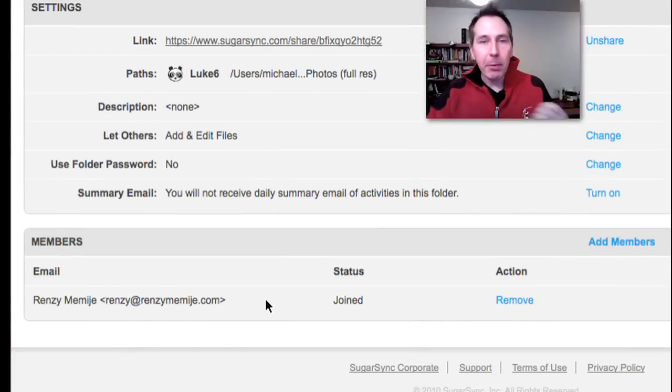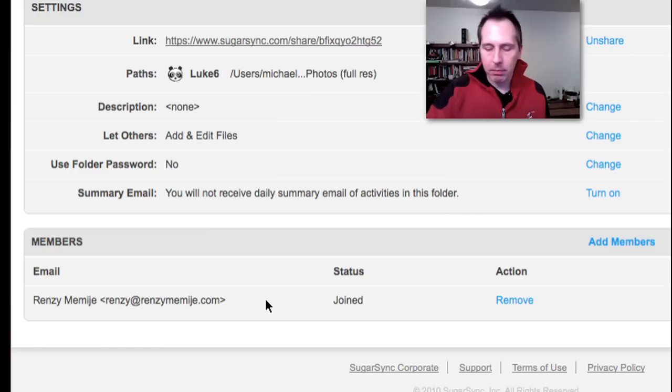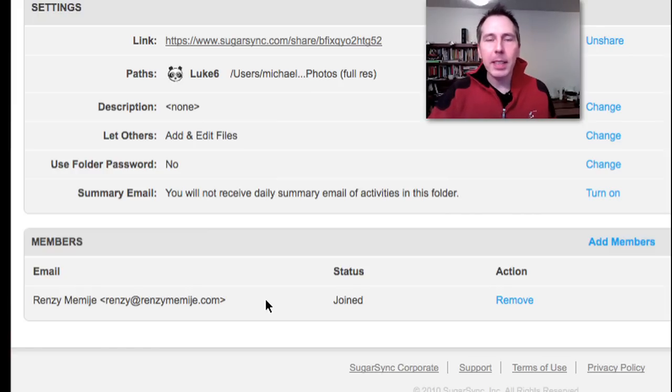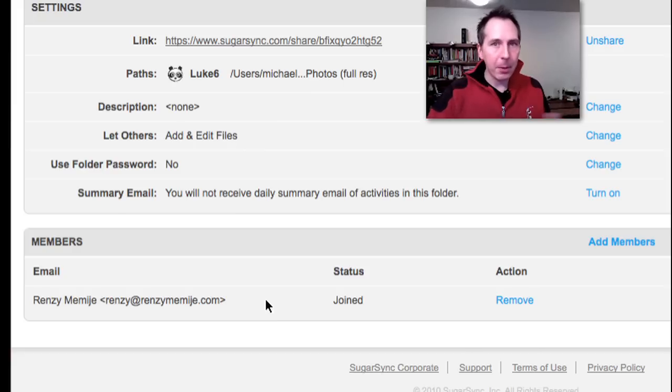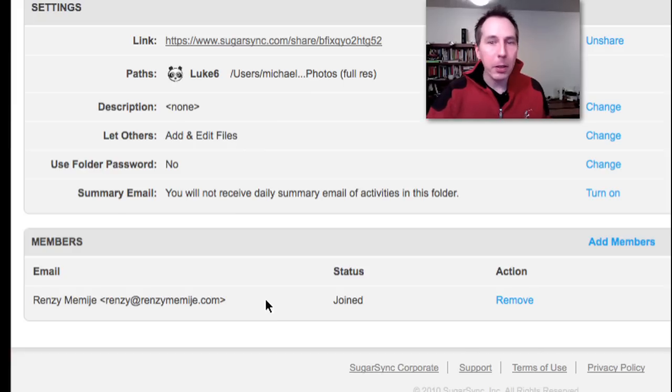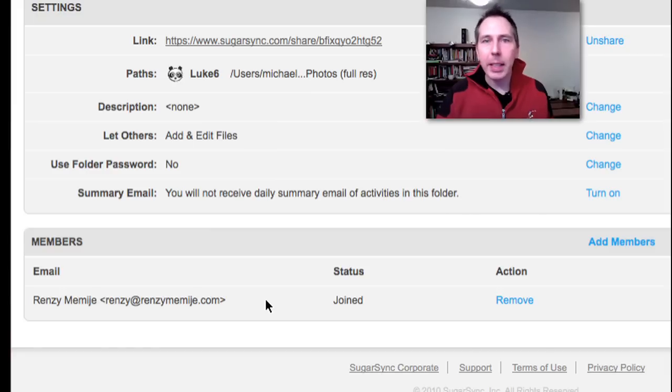And whenever I change something in the folder, I add a file or rework a file or whatever, it's changed on Renzi's hard drive as well. And vice versa. It's a cool way to work with each other without caring about sending files back and forth. It's just done.